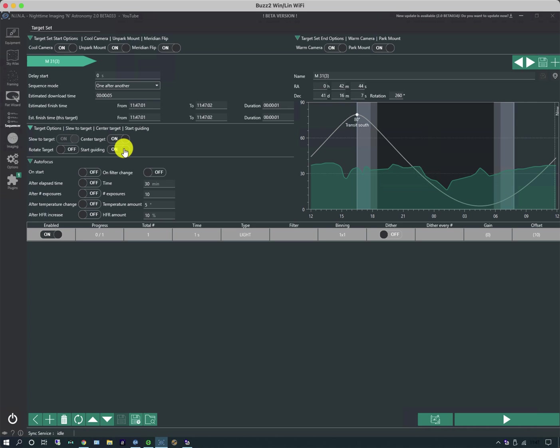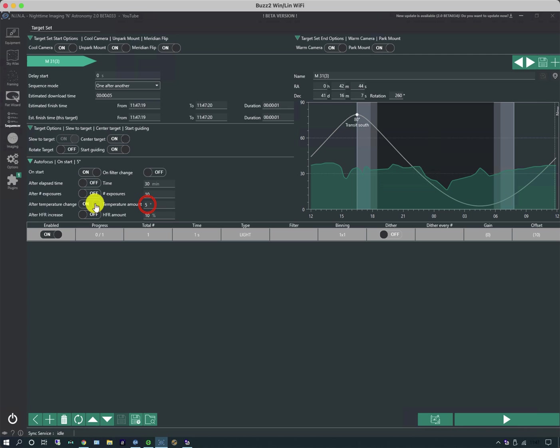So I have an autoguider connected. Autofocus is very important during long exposure sequences as the focus can drift and basically autofocus routines are more accurate than our eyes. So typically you would do an autofocus routine at the start and you might do it after a temperature change. I typically do something like at one degree on some of my telescopes.